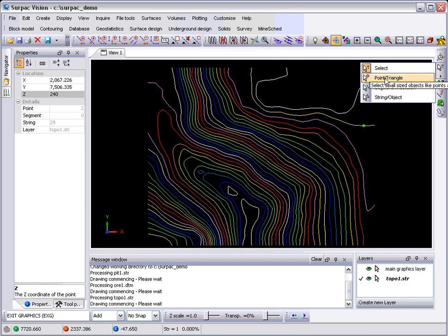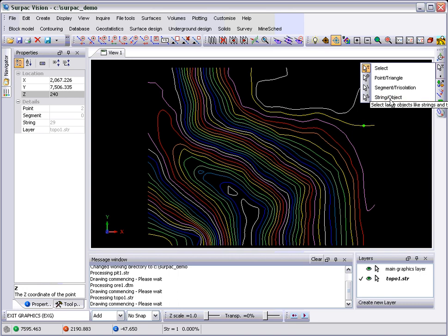Then you can select points, segments, or strings, or triangle, trisolation, and object, depending on the data you've got on screen.